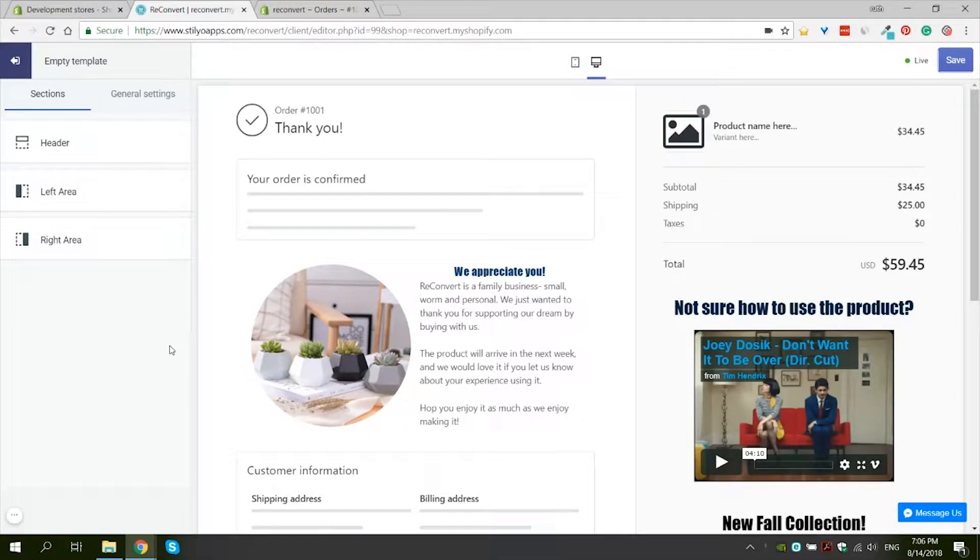Hi, and welcome back to Reconvert. In this video, we are going to talk about product comments.